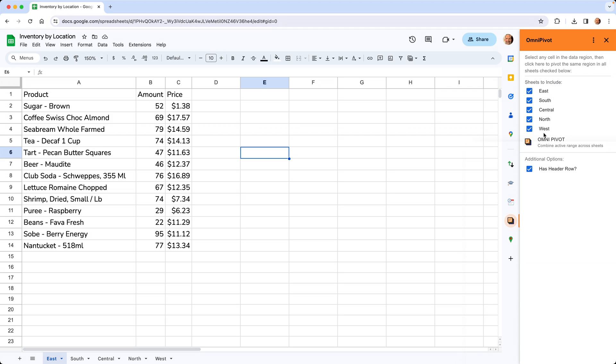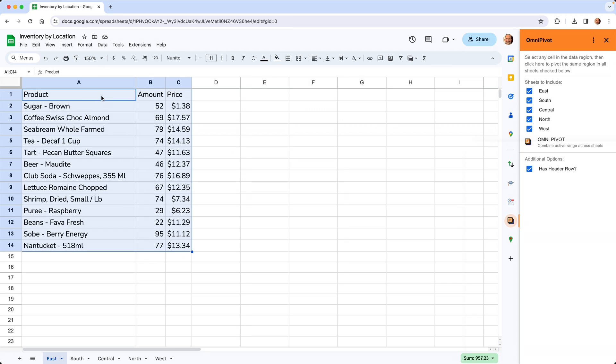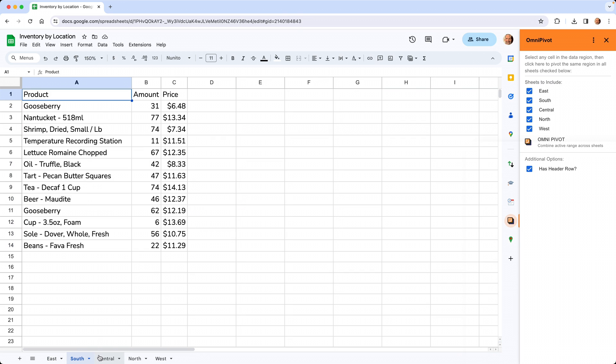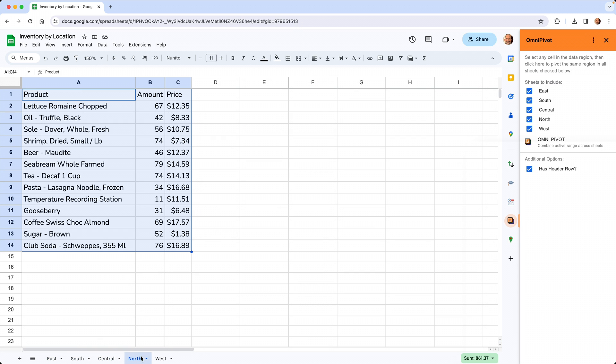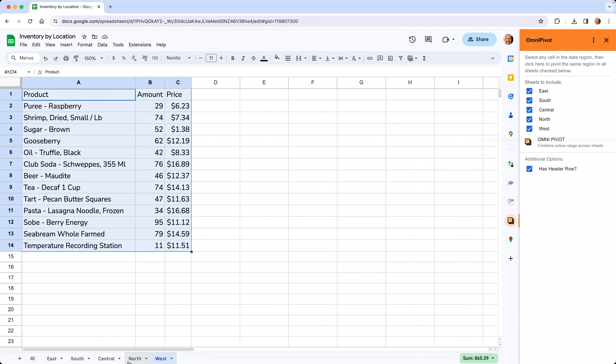Before we select any of these options, let's come over to the left and talk about what we have going on in this worksheet. We have a table of data here and we want to create a pivot table with it, but we also want to use the data that are in these other sheets. We want to combine them into one pivot table.